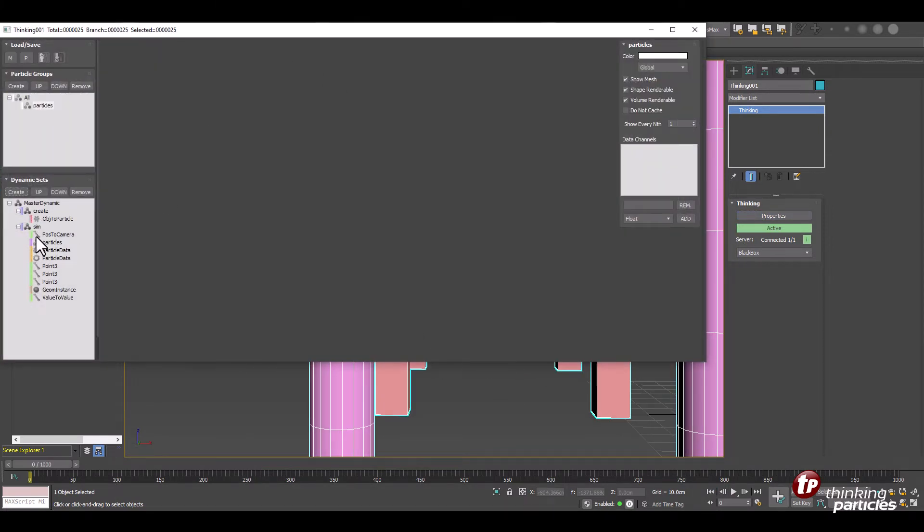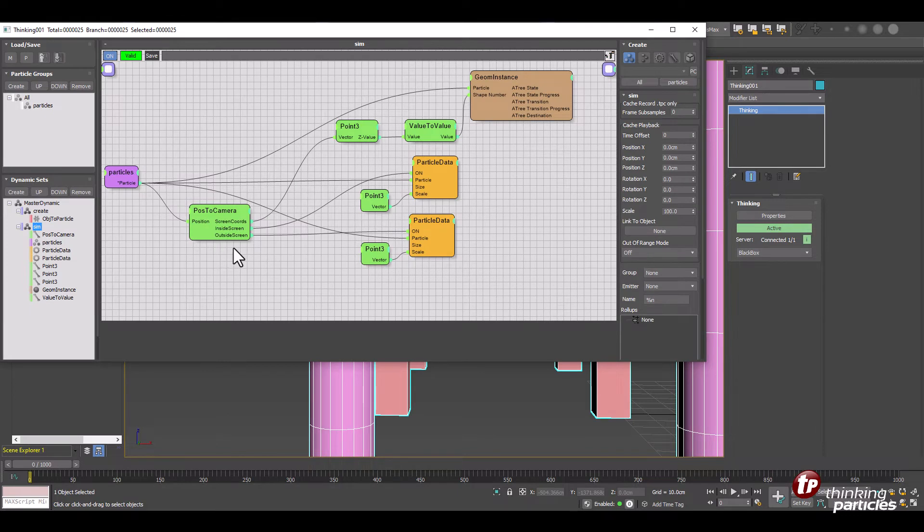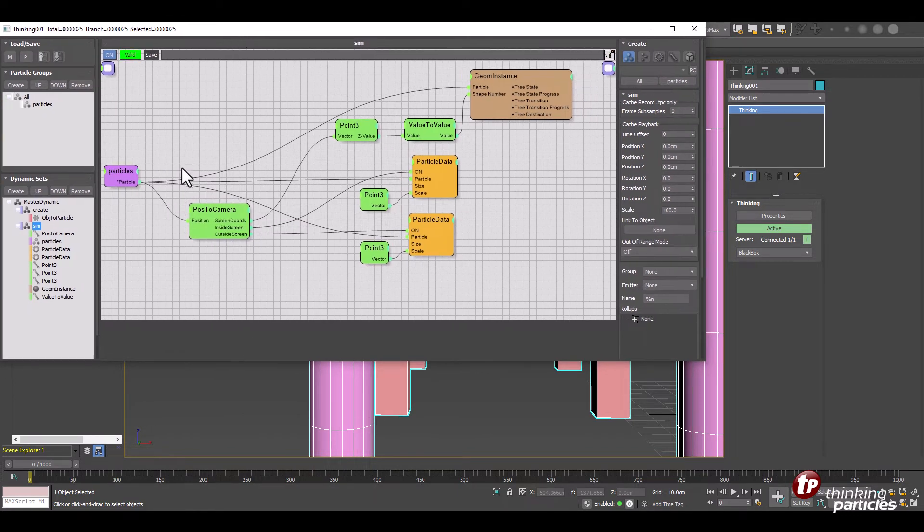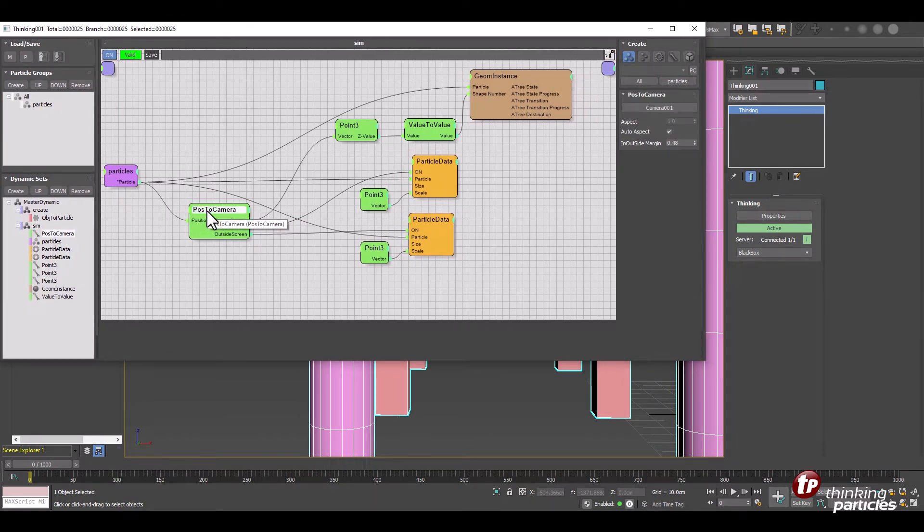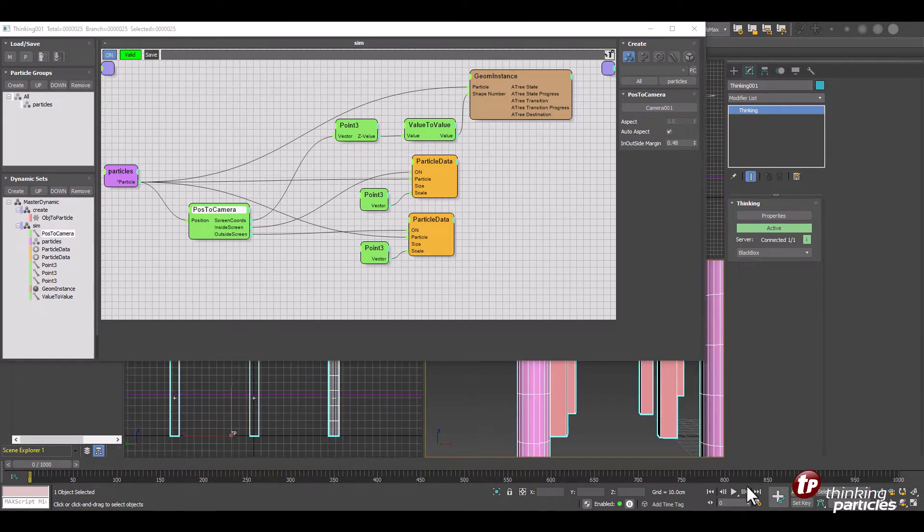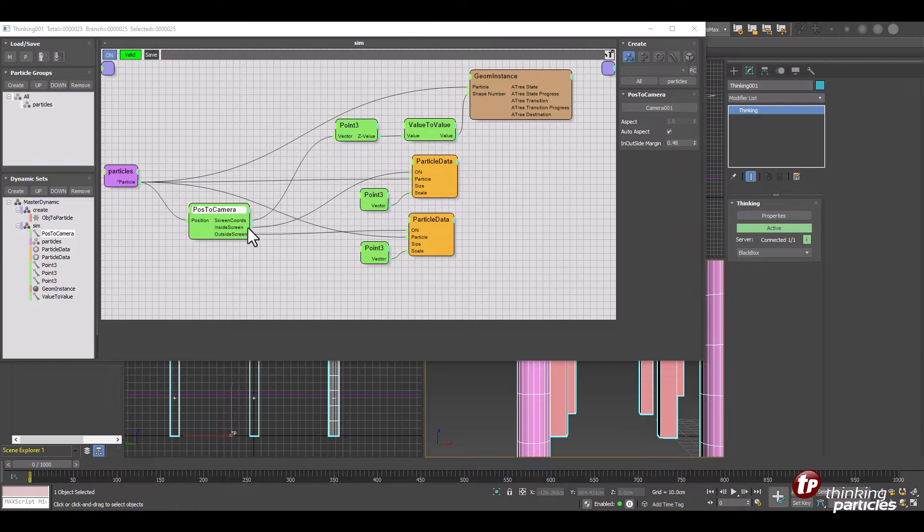Let's have a look now at how we achieve this effect. Here's the setup. Really simple. For example this new node position to camera is a very powerful yet simple node that allows us to pick any camera in the max viewport and use the exact camera data including the screen coordinates of the camera.